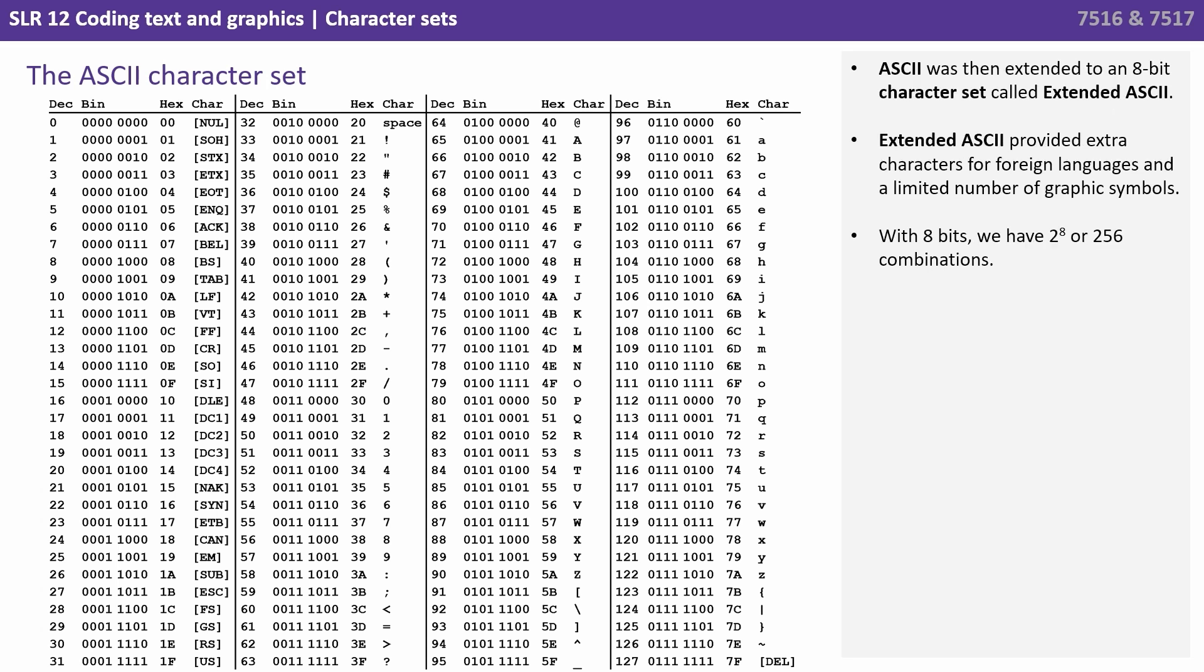ASCII was then extended to an 8-bit character set called Extended ASCII. Extended ASCII provided extra characters for foreign languages, and a limited number of graphic symbols. With 8 bits, we have 2 to the 8, or 256 possible combinations.